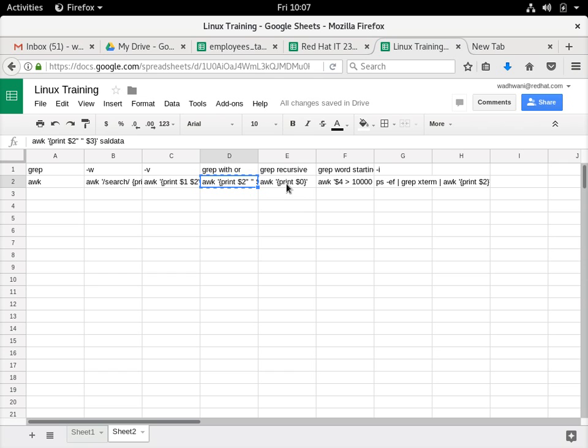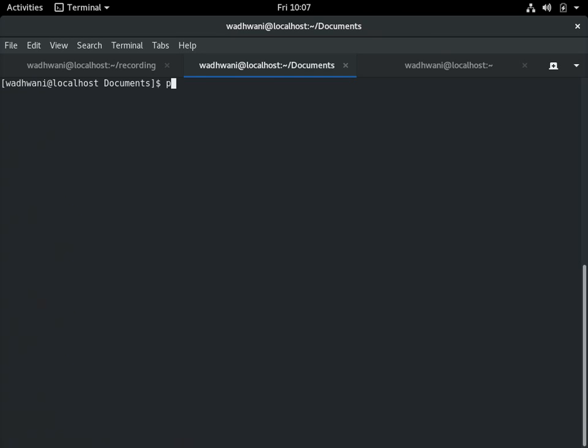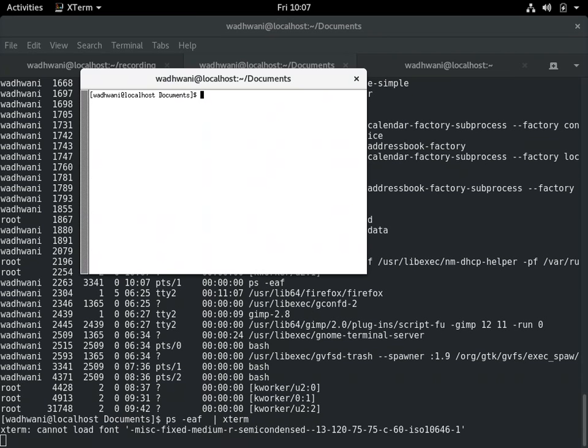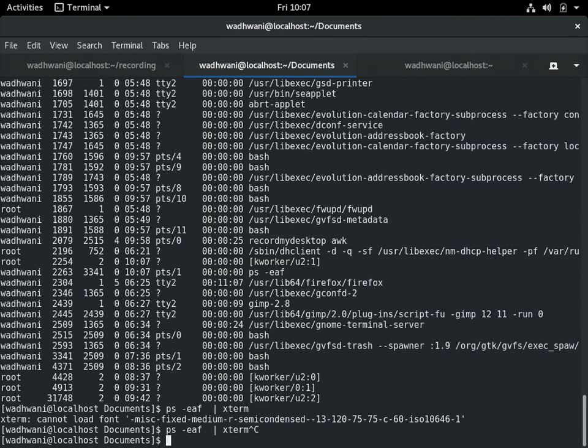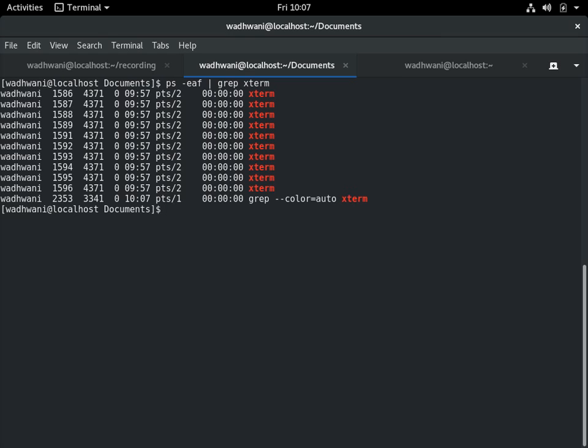I have already shown you the use of print 0. If I say print 0, it will give all the columns. I just showed an example where salary is more than 10,000. There's a classic example that I will use with processes. Let's see output of PS-EAF. In PS there are some X term processes which are running that I want to figure out. I can do it by grep.